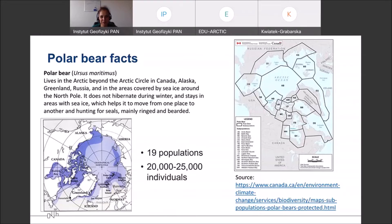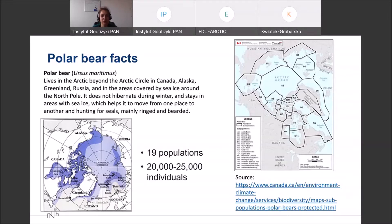There are approximately 19 populations of polar bears around the world. Of course we are thinking about the Arctic area, because it is the natural habitat of polar bears. The Arctic is a region in the northern hemisphere around the North Pole — it is not only the Arctic Ocean, but also the northern territories of countries like Russia, Norway, the US, Canada, and so on.